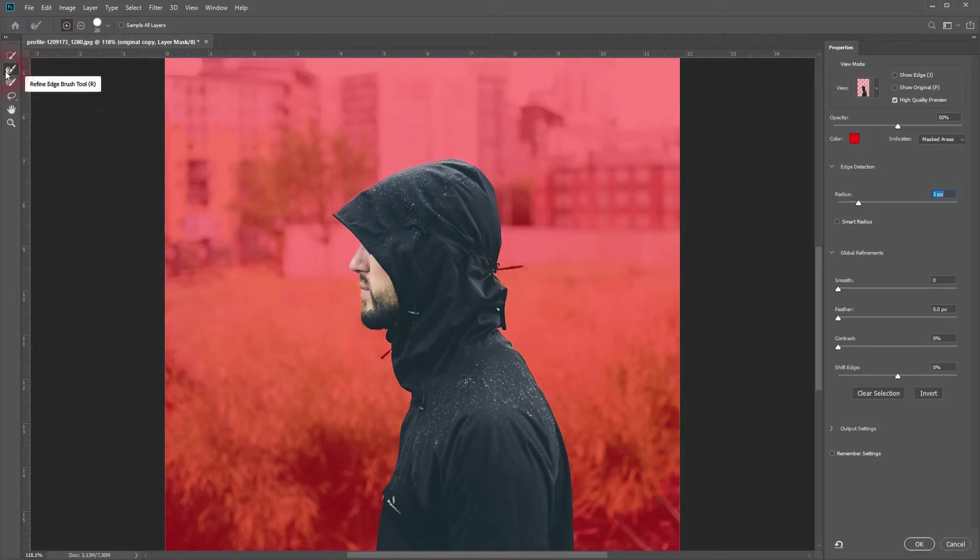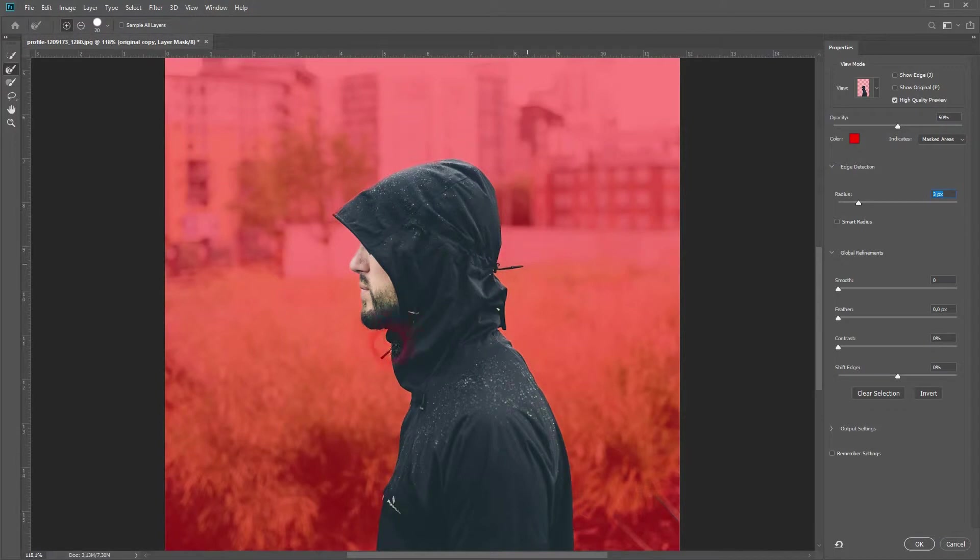When you're done, give it a layer mask, increase the radius a little bit, and go over some edges with the refined edge brush tool. When you're done, click OK.